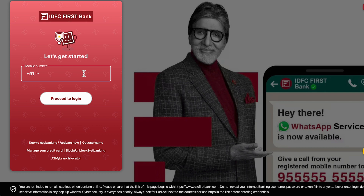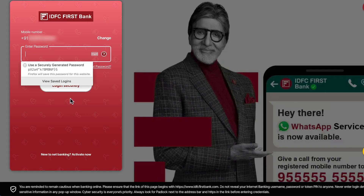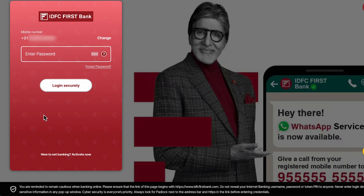Enter your mobile number on the next page and click on the proceed to login option. Make sure you enter the registered mobile number only. On the next page, it will ask you to enter the password, but if you don't remember your password, proceed to the next step.